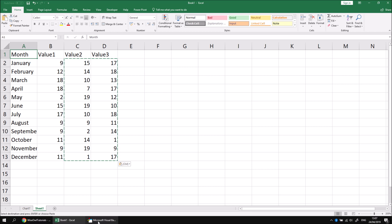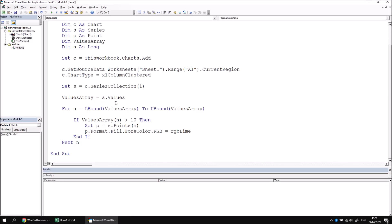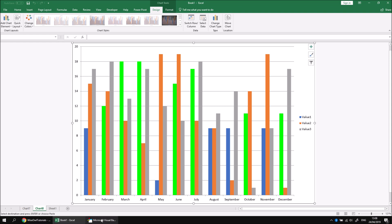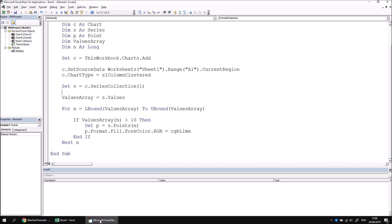What we can then do is run our code again just to have a quick look at what we end up with. If I go to my Visual Basic Editor, run the subroutine again, we'll have a brand new chart with three different series, one for value one, one for value two, and one for value three. But hopefully you can see here that we've only colored in columns in series one with the greater than 10 conditional format. The fairly simple solution to this problem is to add another loop to our code which loops over the series collection.